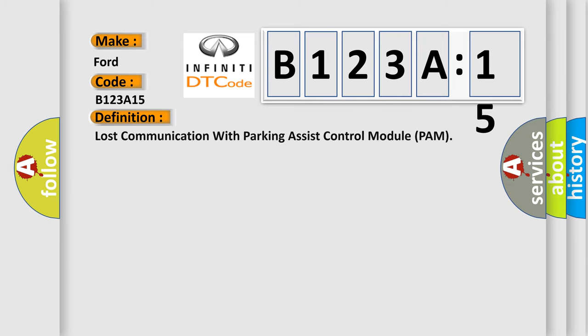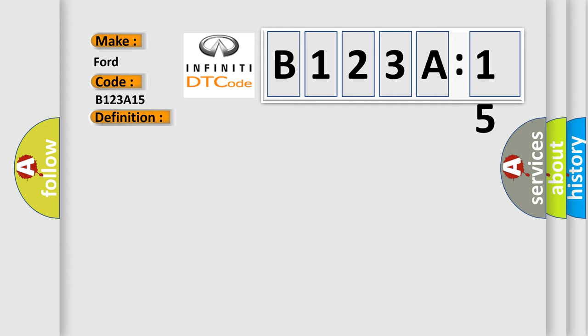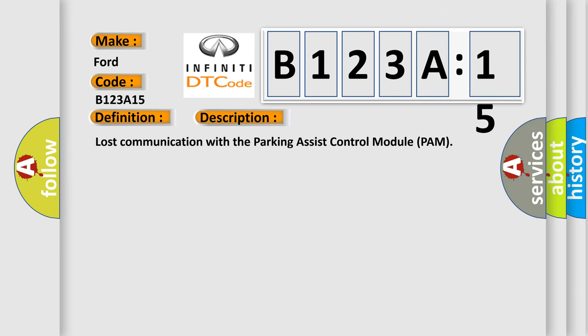The basic definition is Lost communication with parking assist control module PAM. And now this is a short description of this DTC code.